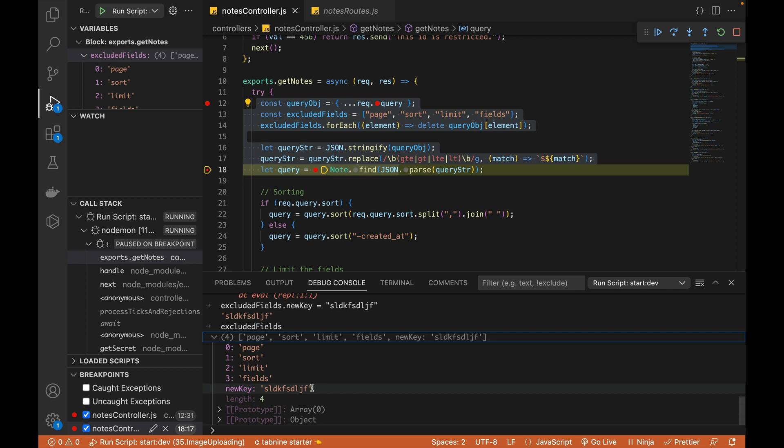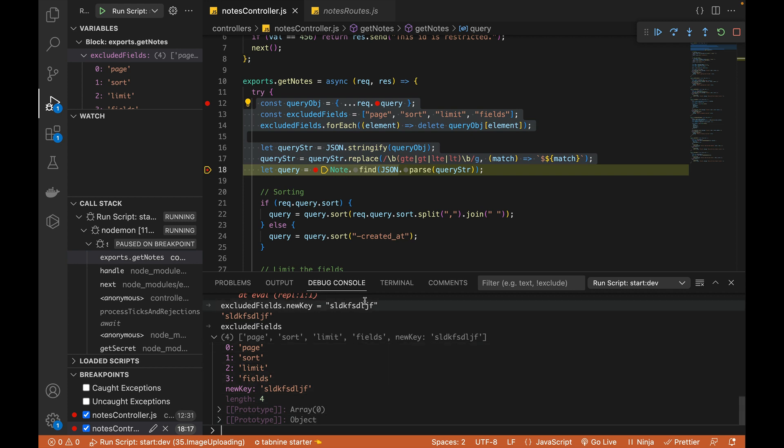And I'm just showing you that how we can add the new properties in arrays, variables and all the algorithms we can write directly over here. We don't need to go to the Chrome browser, Mozilla browser, Safari to actually debug our code that is written in Node Express MongoDB. And same steps we can follow for Python as well.